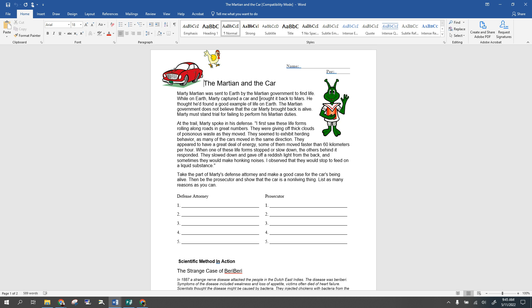Another characteristic is that all living things have genetic material. When your parents got together to make you, each one gave half of their information to make you who you are. And going along with that, another characteristic is that all living things are going to be able to reproduce — meaning they're going to be able to pass on that genetic information to offspring, whether it's another cell they make or a whole other individual they create.